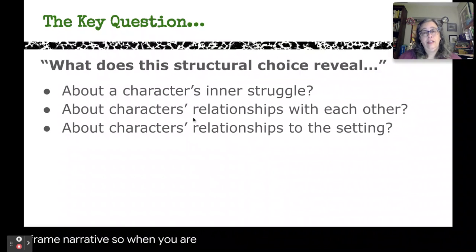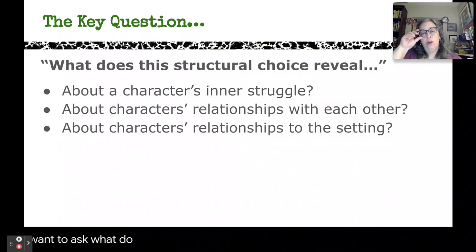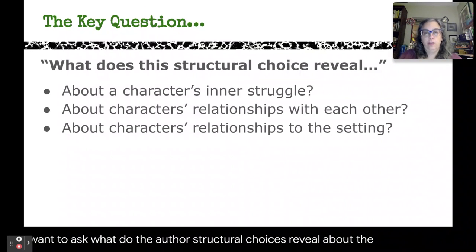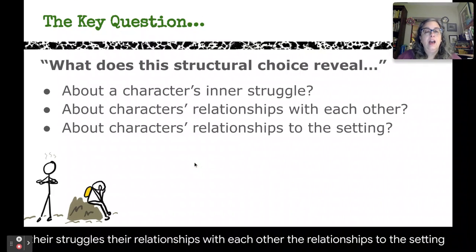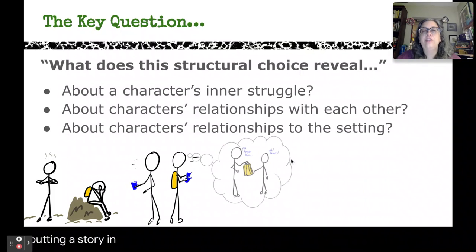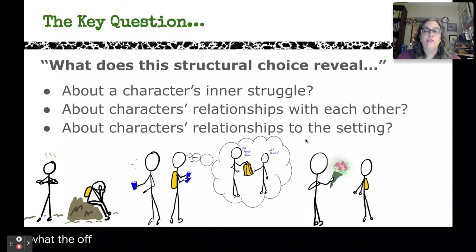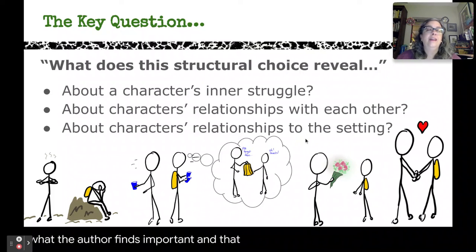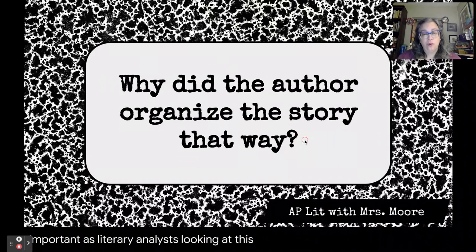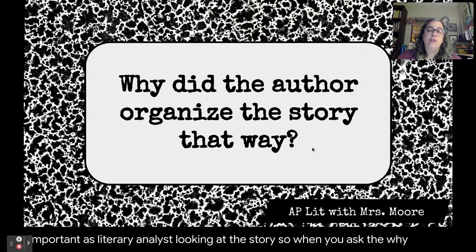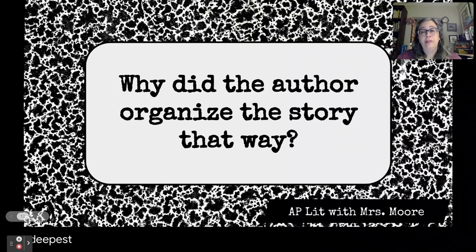When you are studying structure and specifically plot, you want to ask what the author's structural choices reveal about the characters, their struggles, their relationships with each other, and their relationships to the setting. Putting a story in order in a certain way is a way of focusing our attention on what the author finds important — and that leads into what we should also find important as literary analysts. When you ask why the author organized the story that way, you're actually asking about some of the deepest parts of meaning.